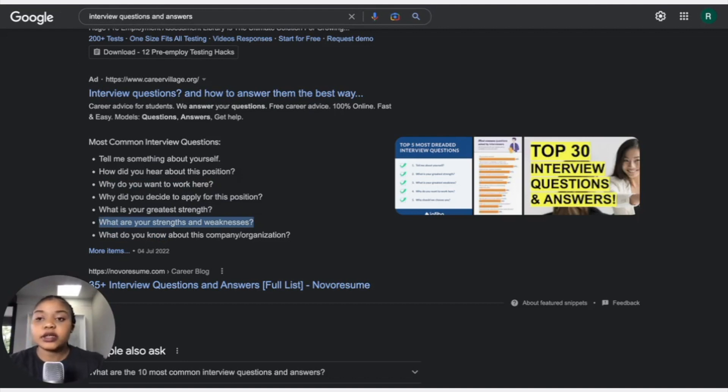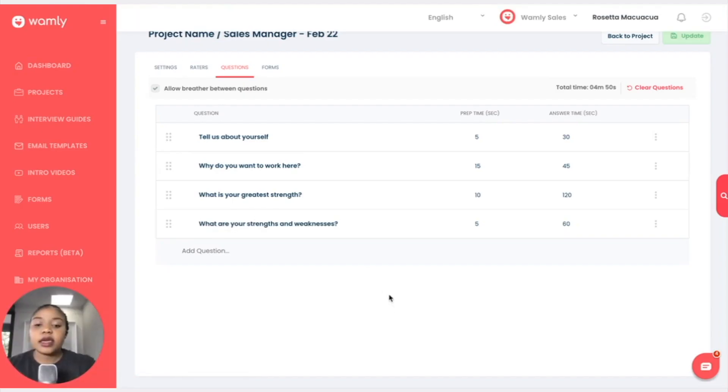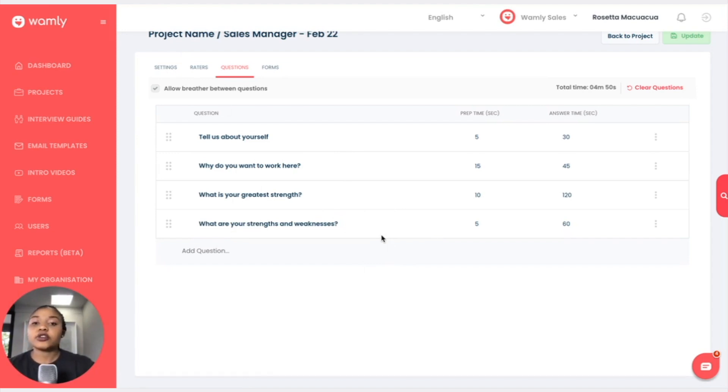So okay, so now I have four questions instead of three. However, please note that any question that you do add on the project does not add on to the interview guide. So the interview guide will remain with the three original questions that we had added.